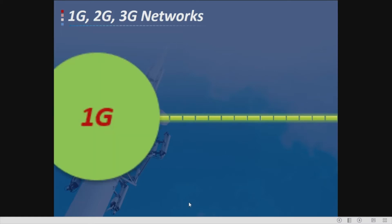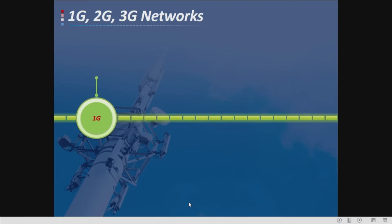For 1G, it uses circuit-switched analog signal and only covers analog voice.